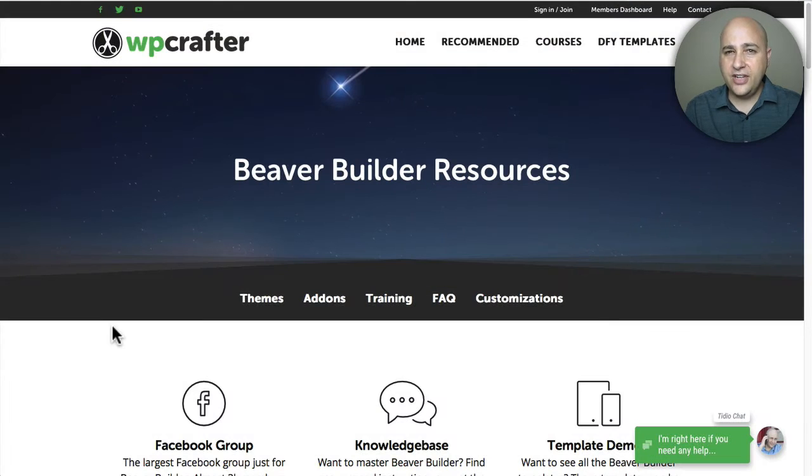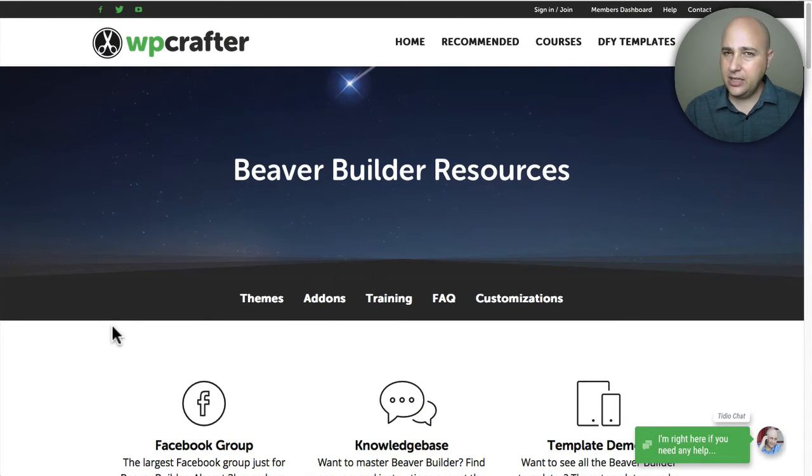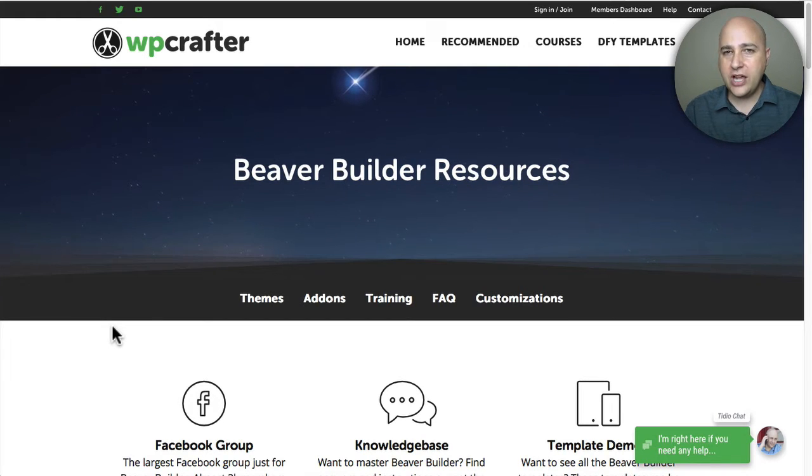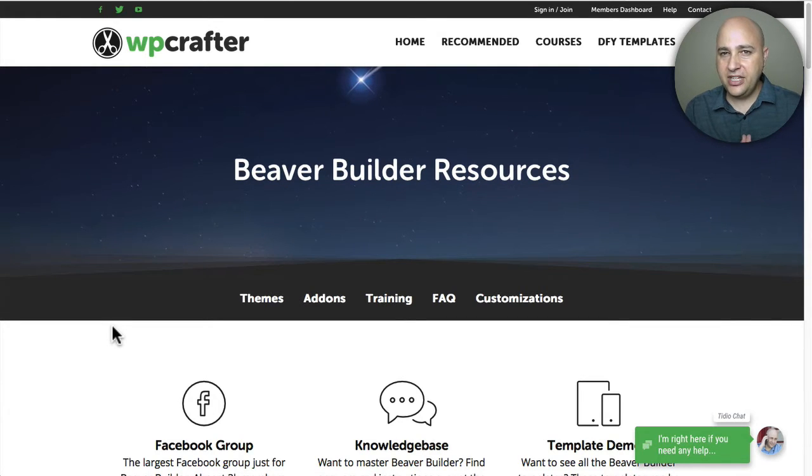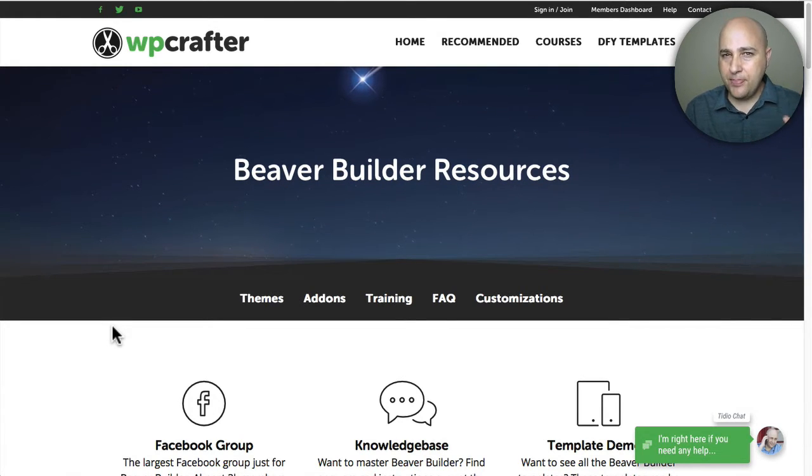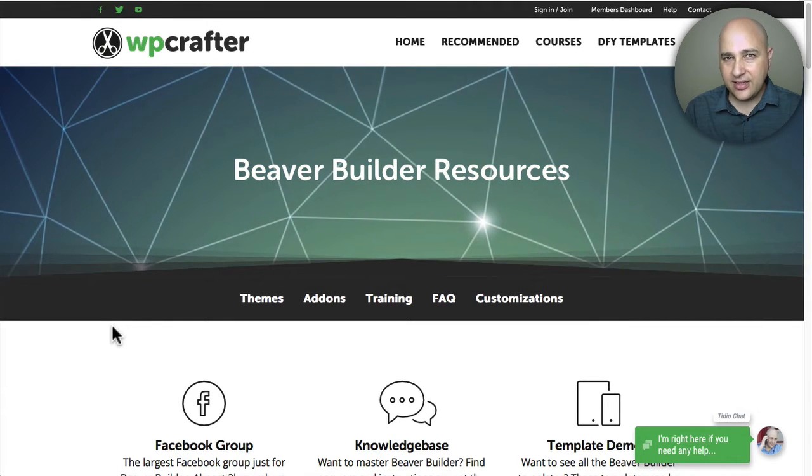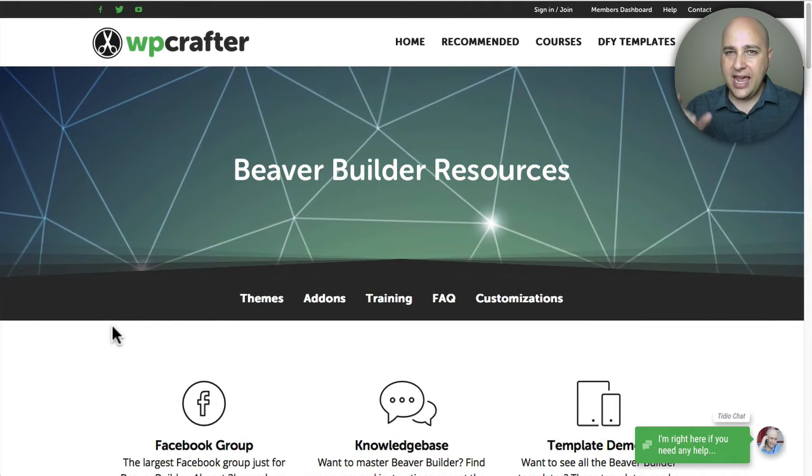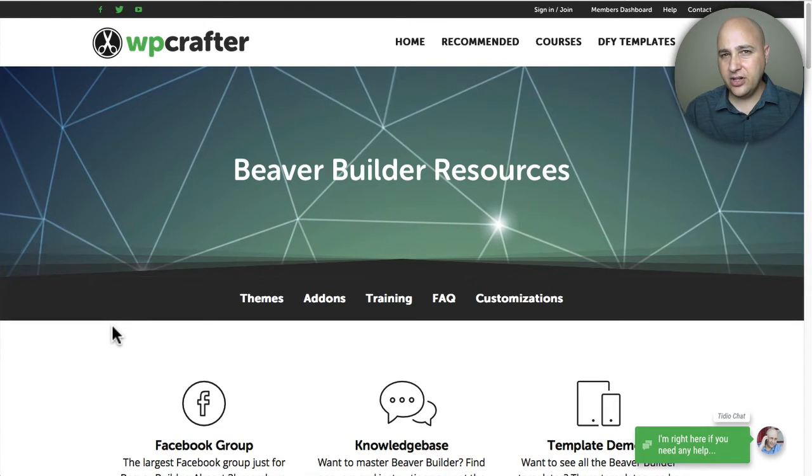Welcome back for another video. I'm Adam from WPCrafter.com where I make videos for non-techies like me, maybe like you. In this video I want to answer a question that I keep getting asked, and that is what is the difference between PowerPack or WP Beaver add-ons and Ultimate Add-ons for Beaver Builder.